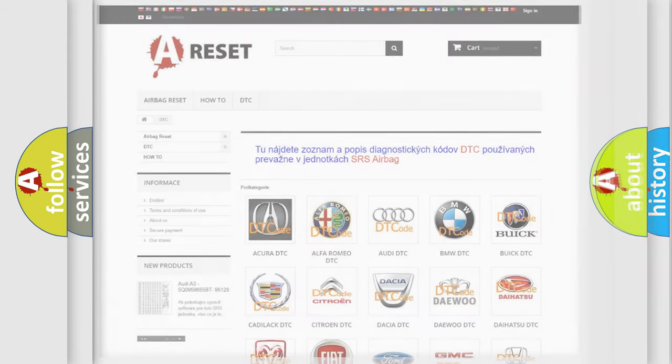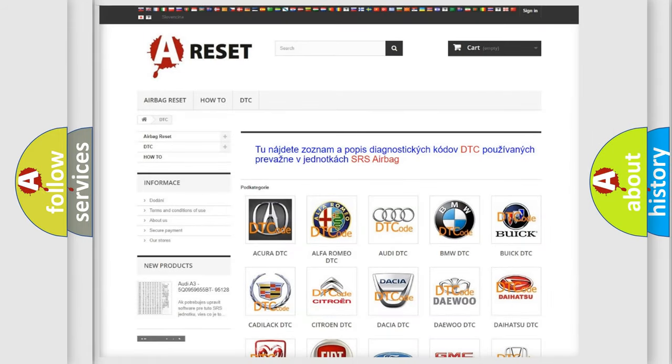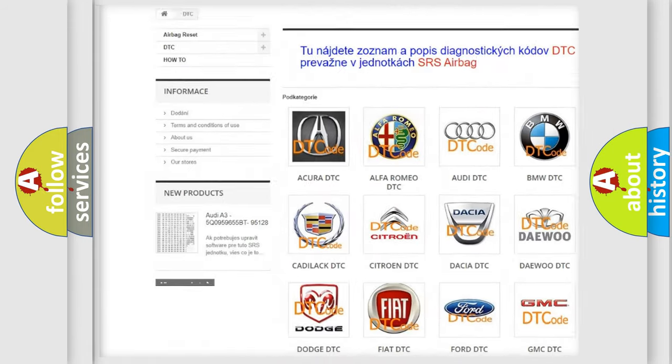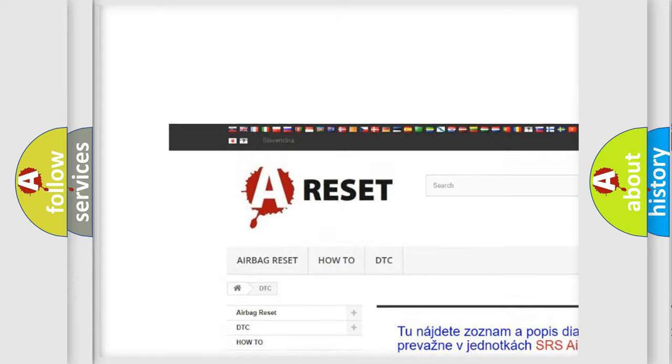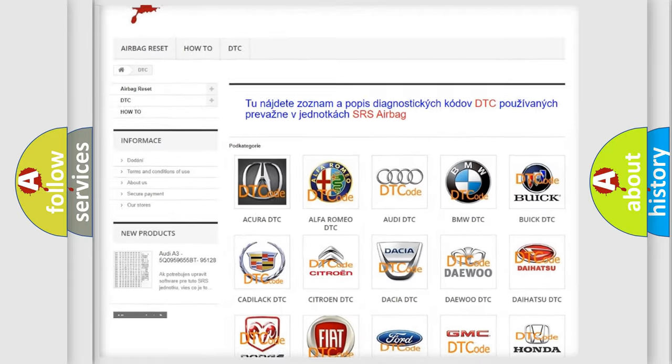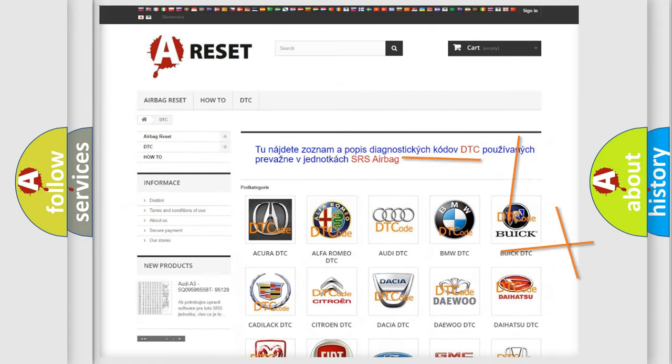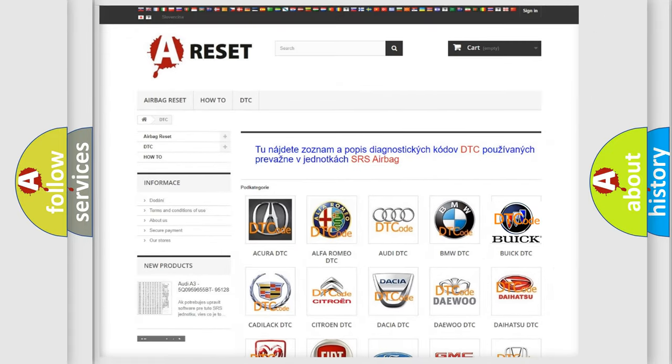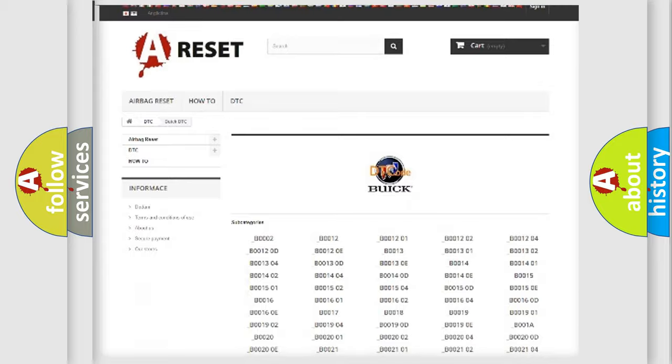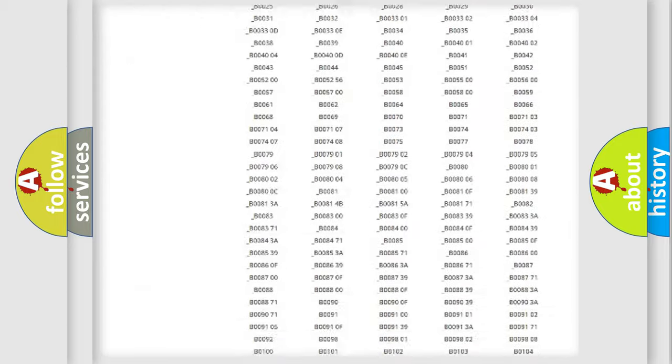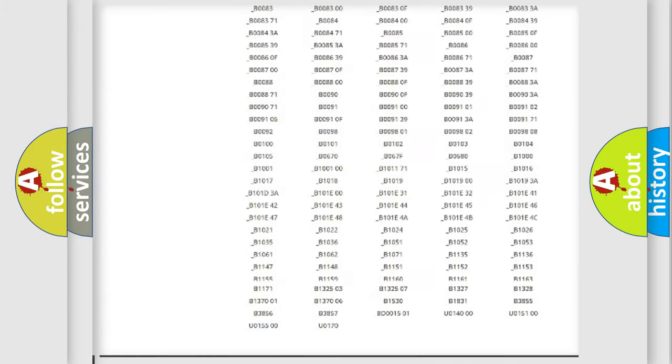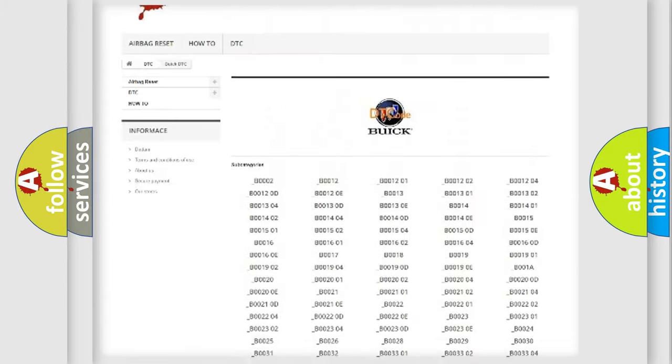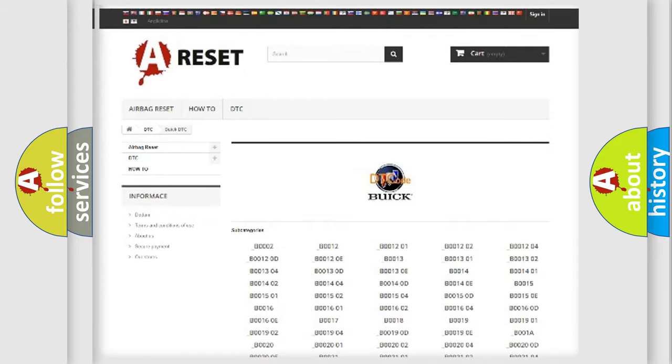Our website airbagreset.sk produces useful videos for you. You do not have to go through the OBD2 protocol anymore to know how to troubleshoot any car breakdown. You will find all the diagnostic codes that can be diagnosed in Buick vehicles.